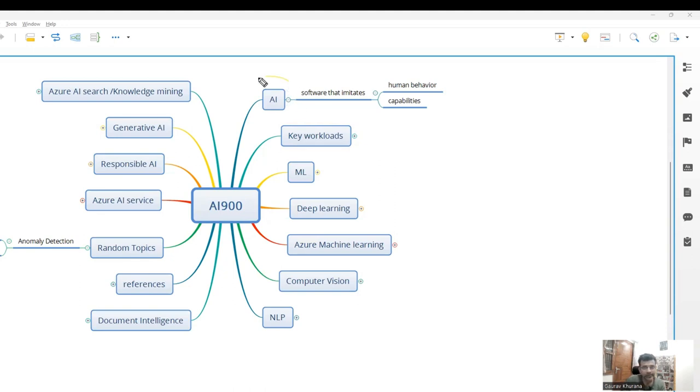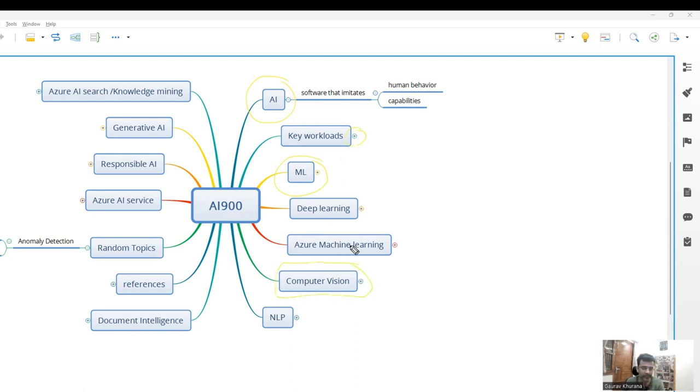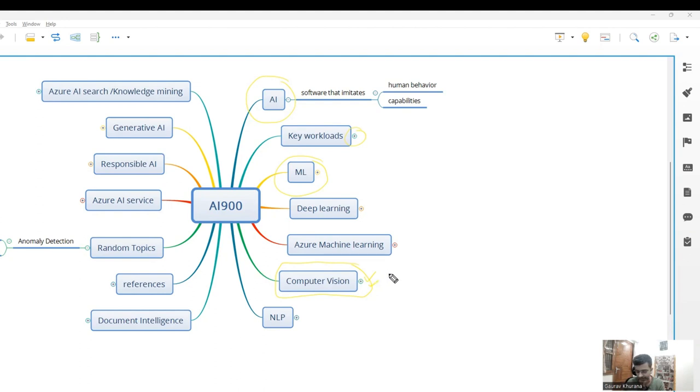Earlier we saw the basics of AI and covered ML and some portions. In this video, we'll cover computer vision. In small videos, I'll try to cover all of this and give some hints about questions that generally come so you can pay special attention to those. Let's begin.